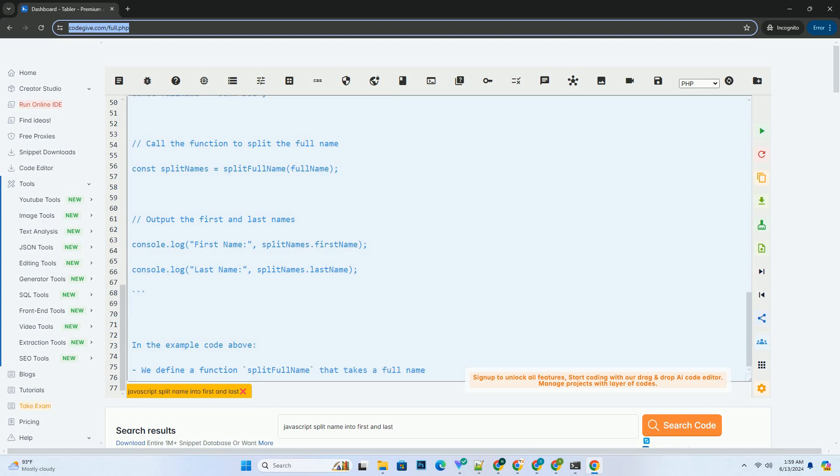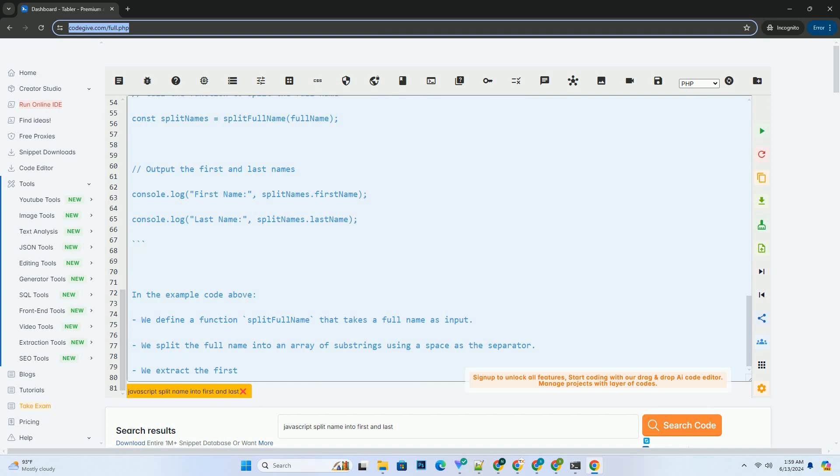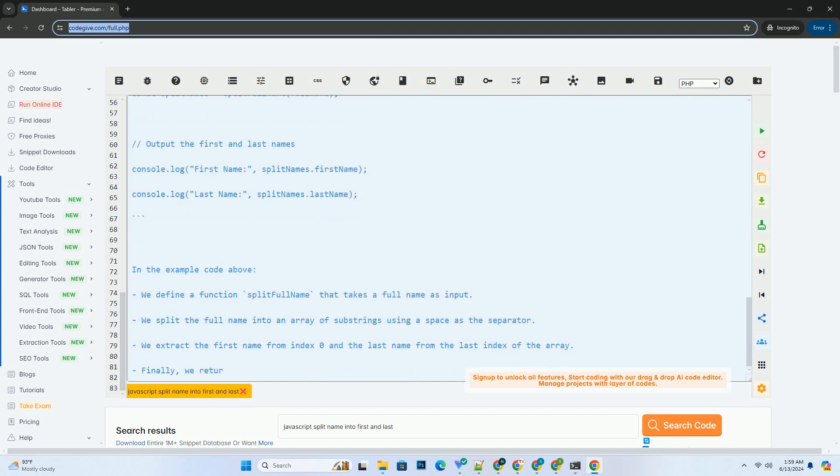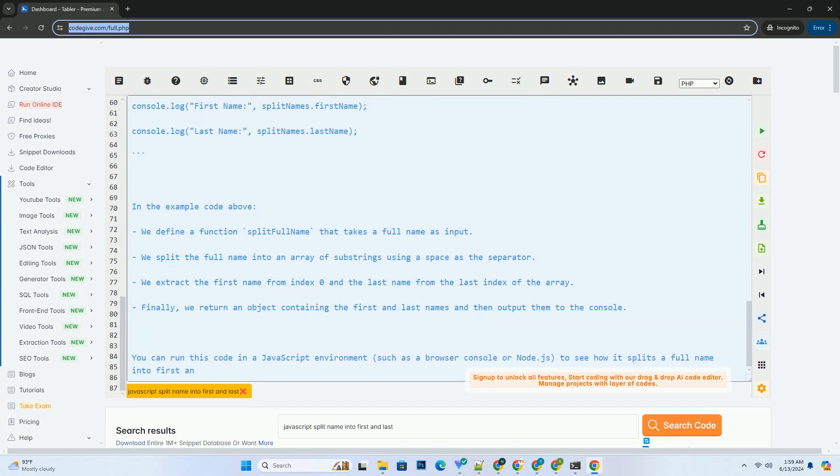Example code: In the example code above, we define a function splitFullName that takes a full name as input. We split the full name into an array of substrings using a space as the separator. We extract the first name from index 0 and the last name from the last index of the array.